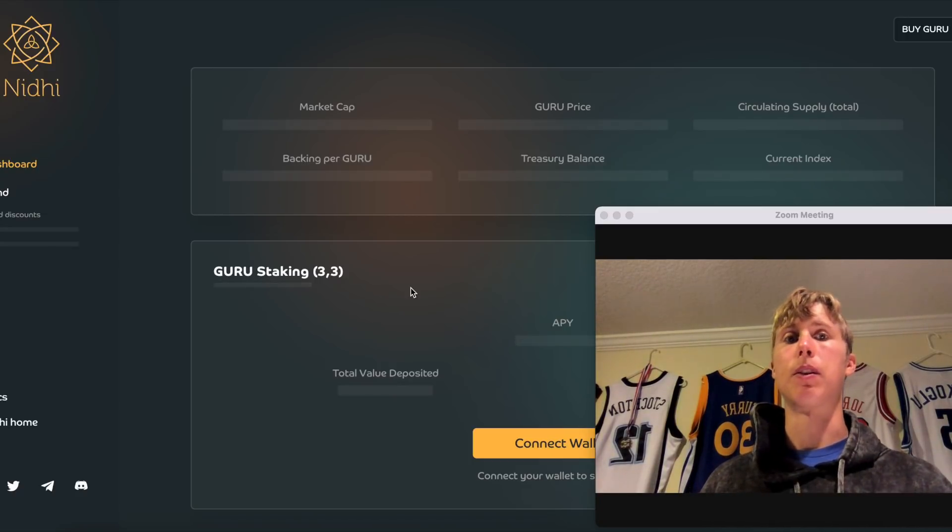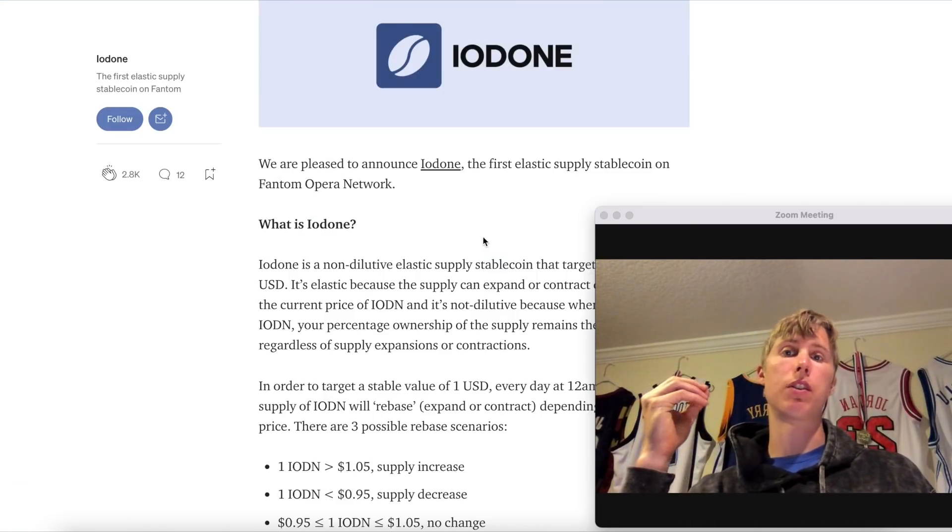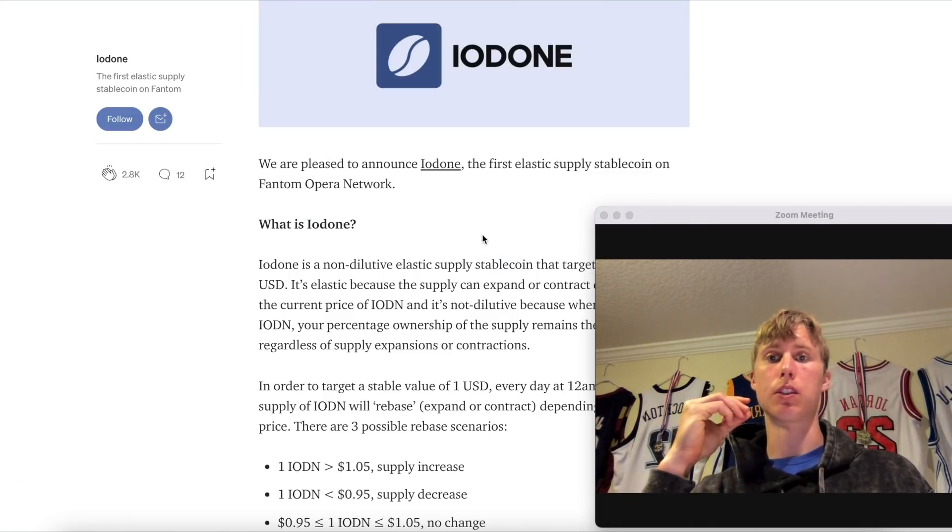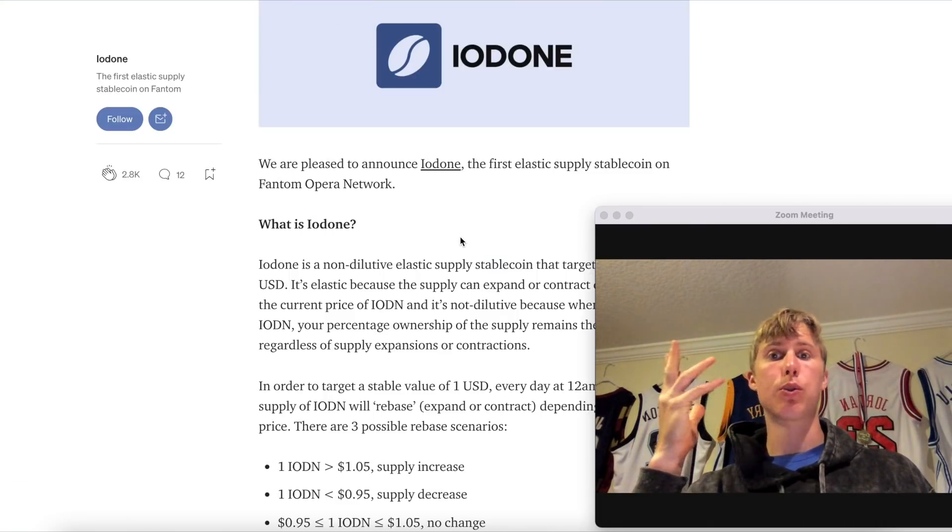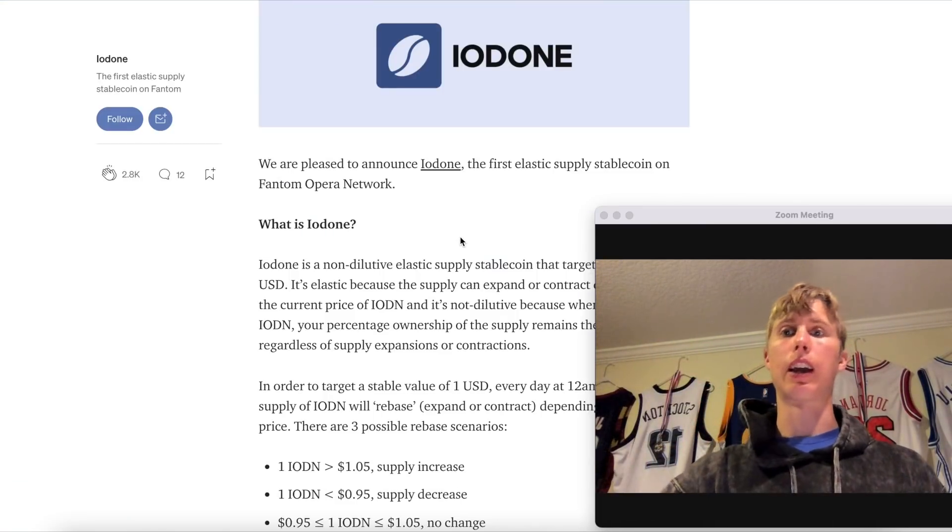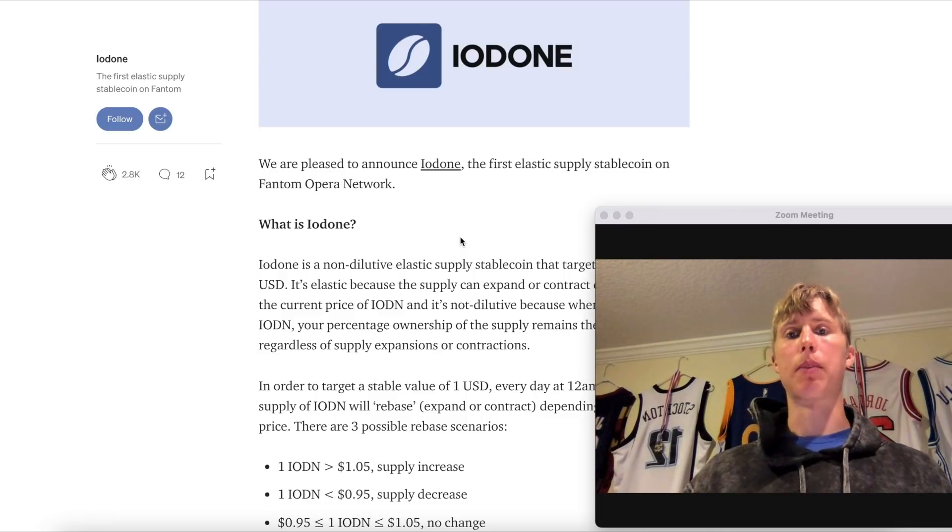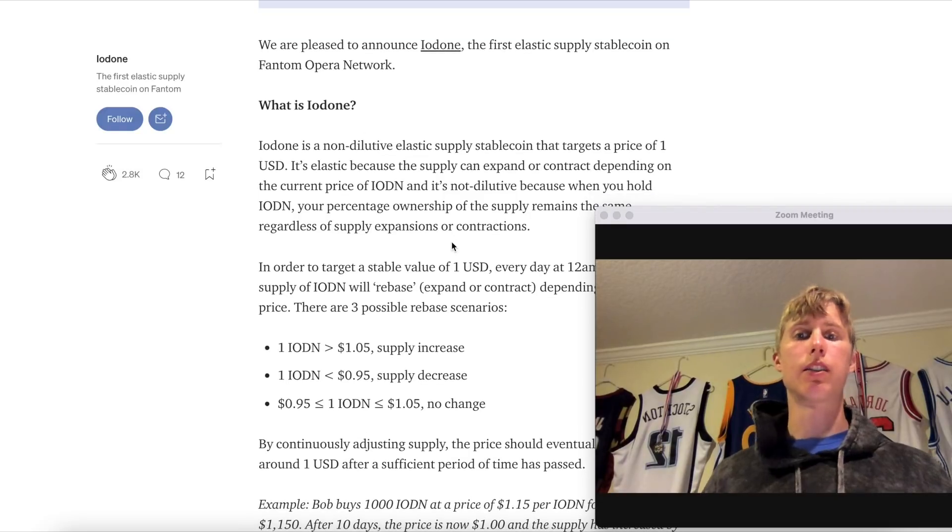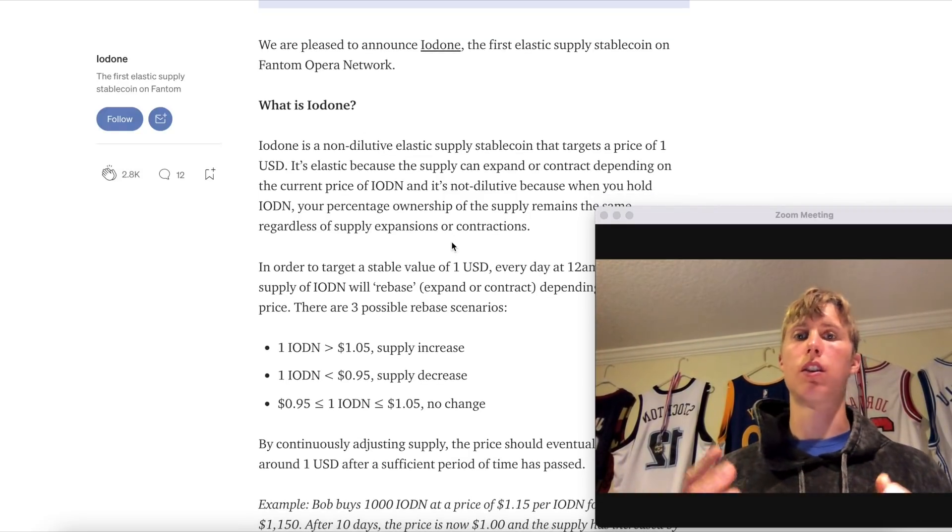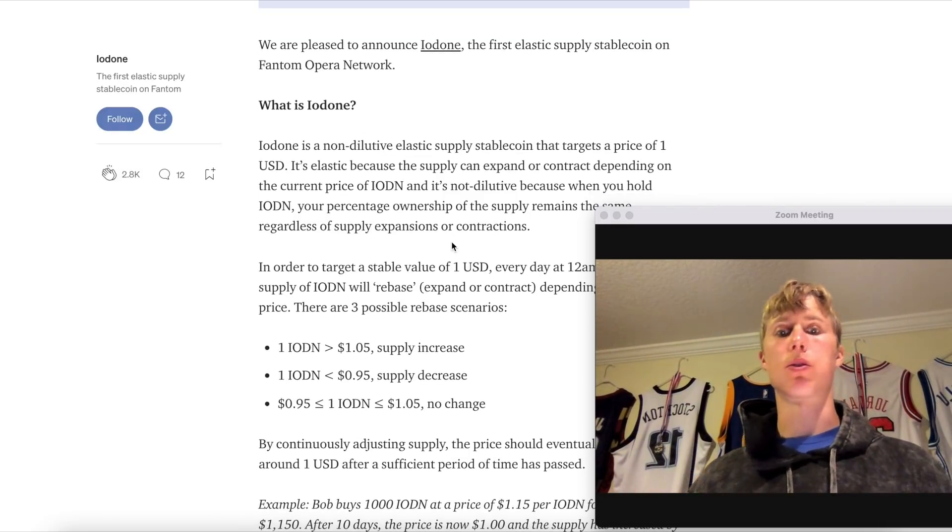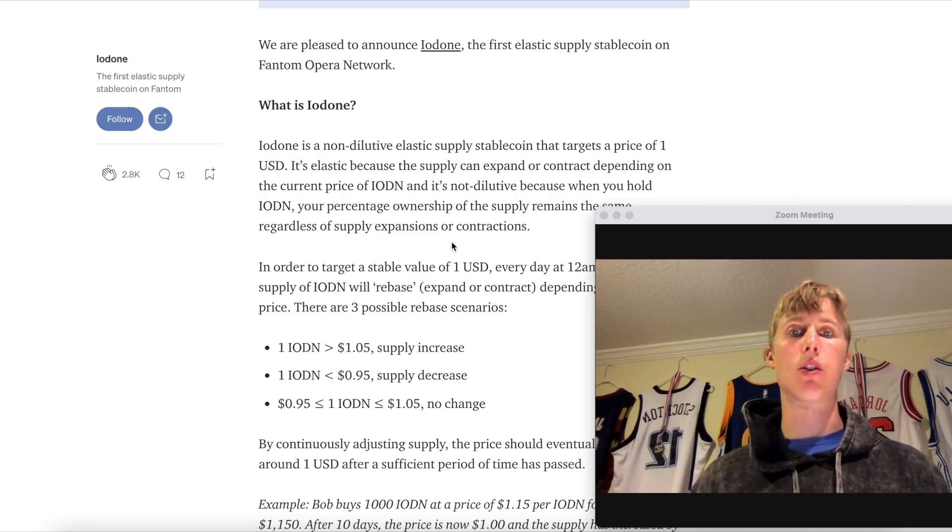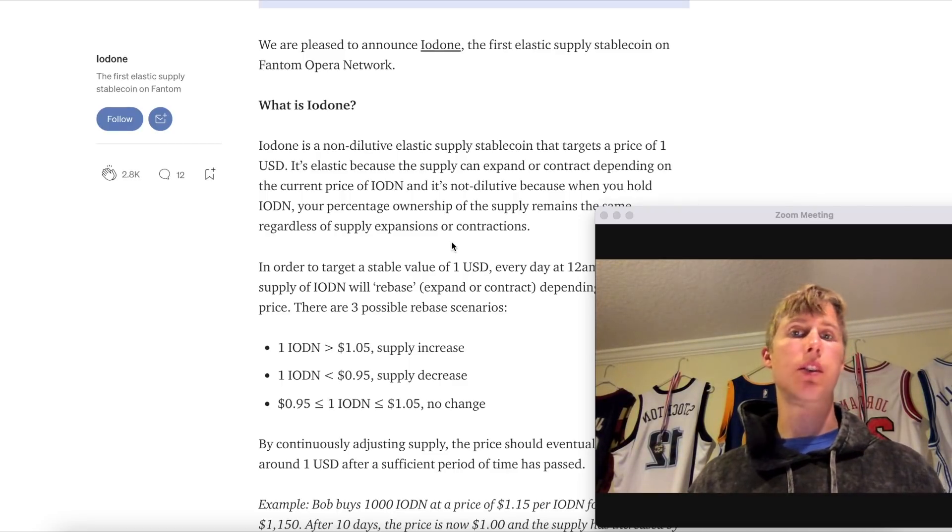Another airdrop that was given to early OHM adopters and supporters was Iodine. It's basically just like an Ample fork type of token, it's a rebasing coin. But TLDR is guys, get involved with this stuff. This was just another airdrop. I'm not saying you can hold the token, you could have dumped it, it's up to you what you want to do. The point is it's free tokens.